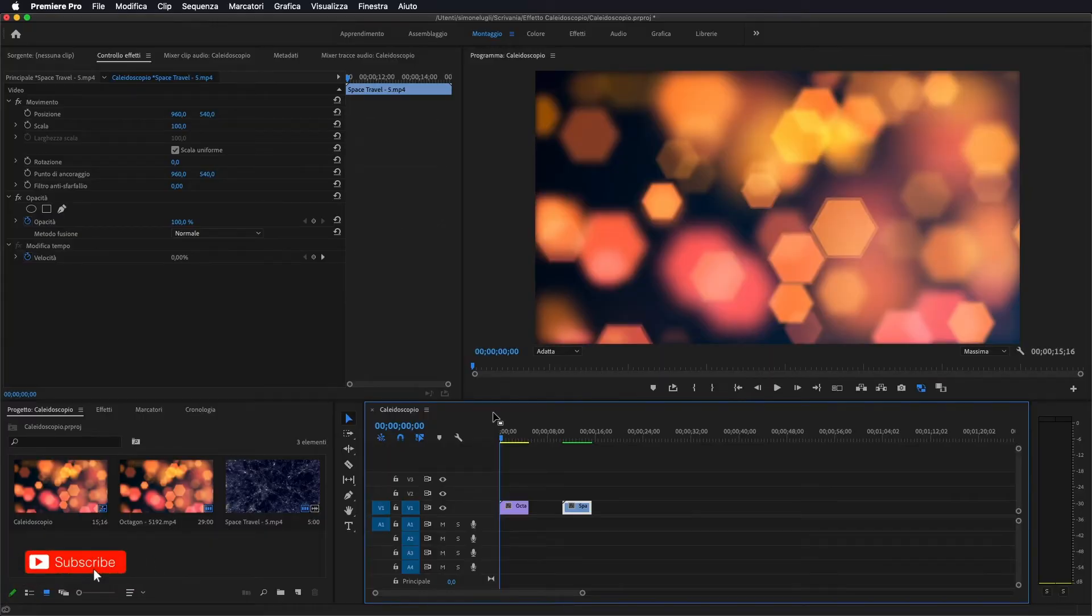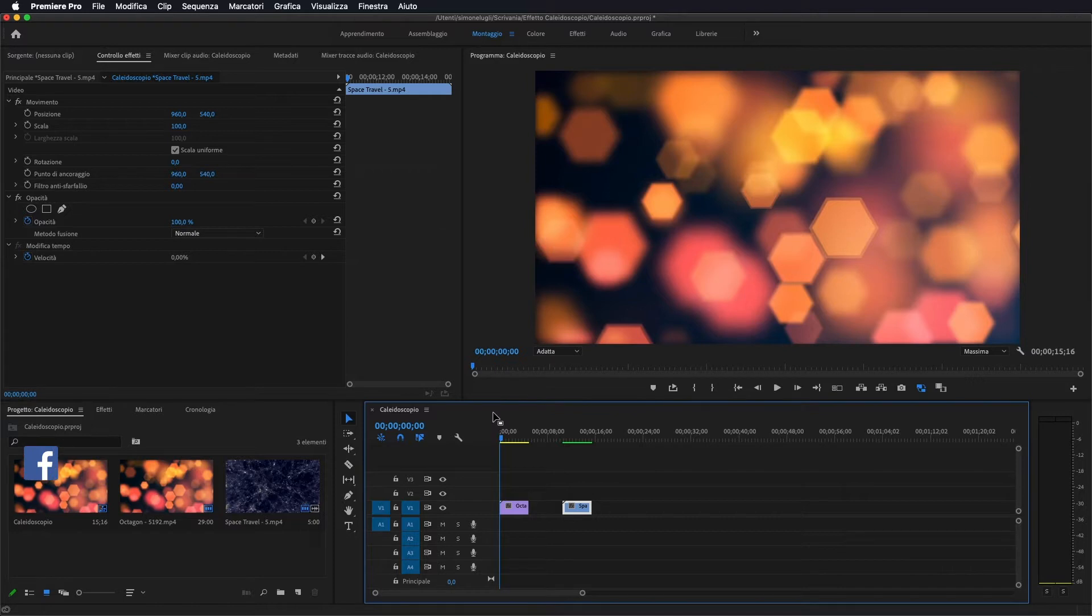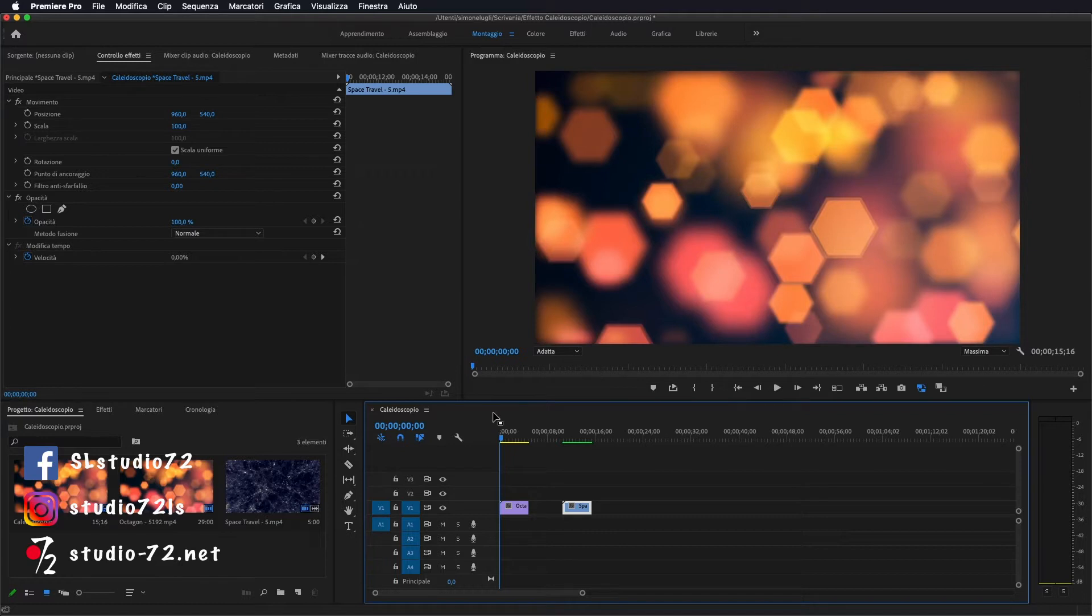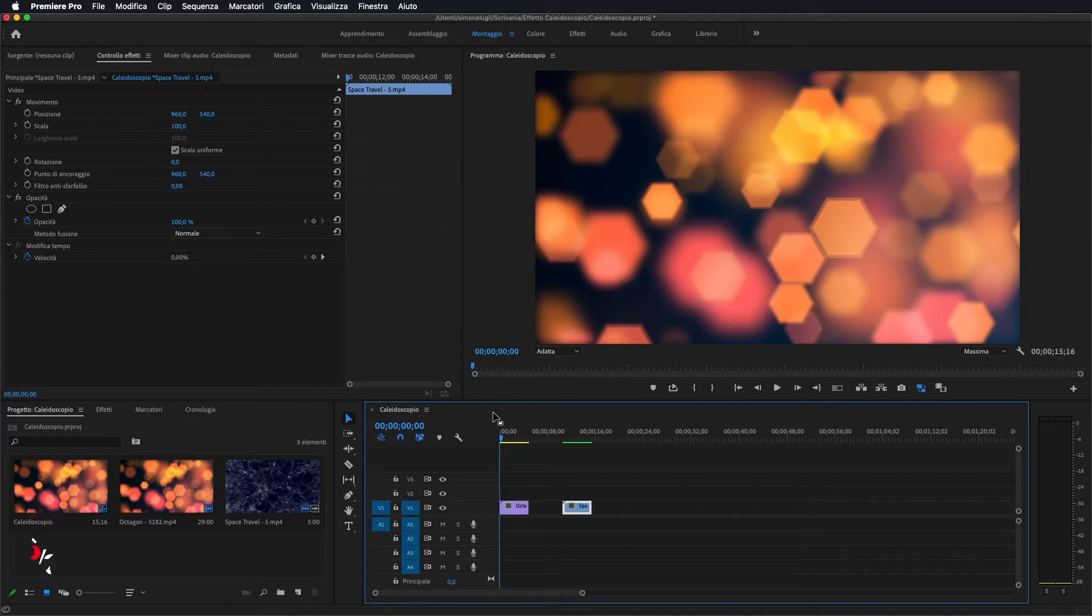Ciao a tutti e bentornati nel canale di Studio72. Oggi andremo a vedere come effettuare un effetto kaleidoscopio su un video, come avete appena visto nella preview. Prima di tutto però vi ricordo di iscrivervi al canale qualora non l'abbiate già fatto ed ora passiamo al nostro tutorial.